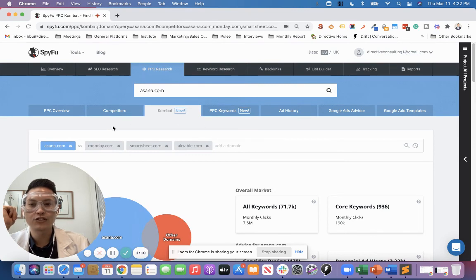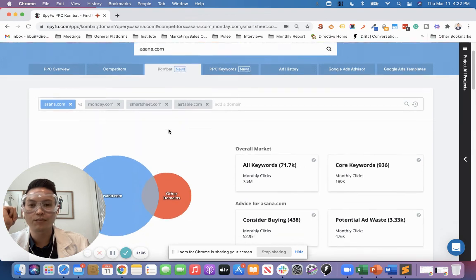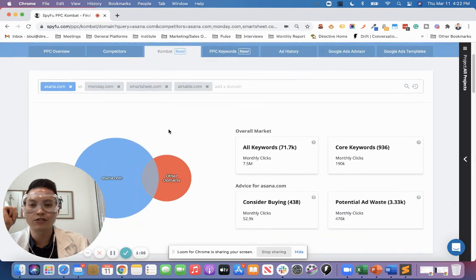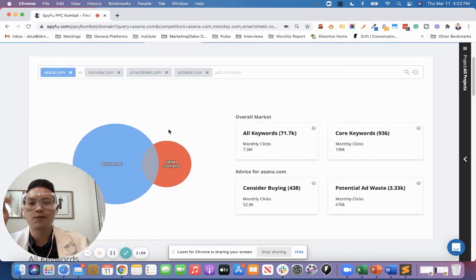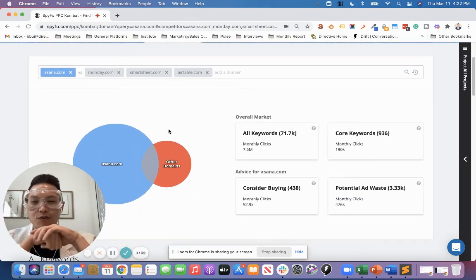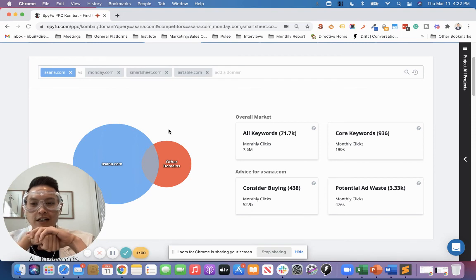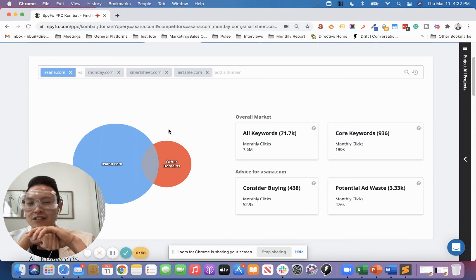So yeah, that's just one feature of this tool, but one we use often for competitor keyword research. So if you have any questions, feel free to leave a comment, and yeah, I'll see you in the next lab. Thanks for watching.